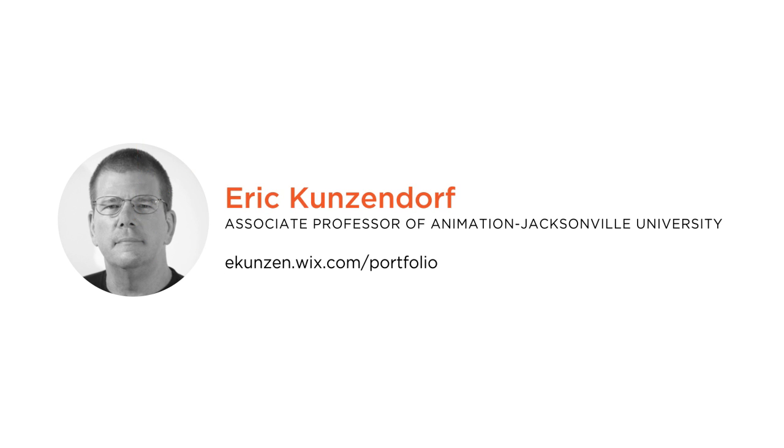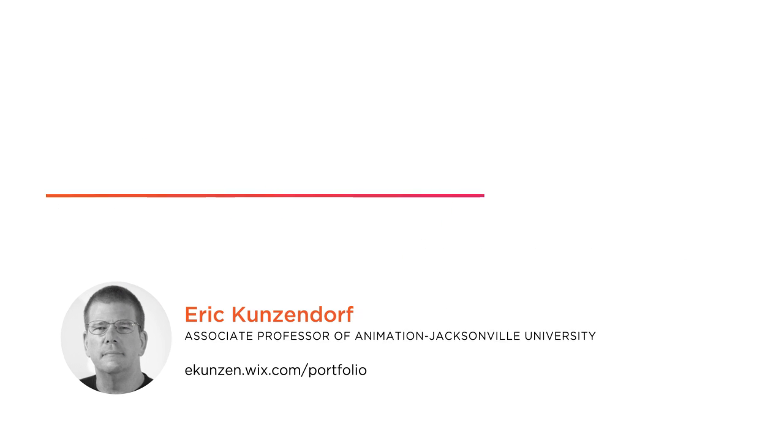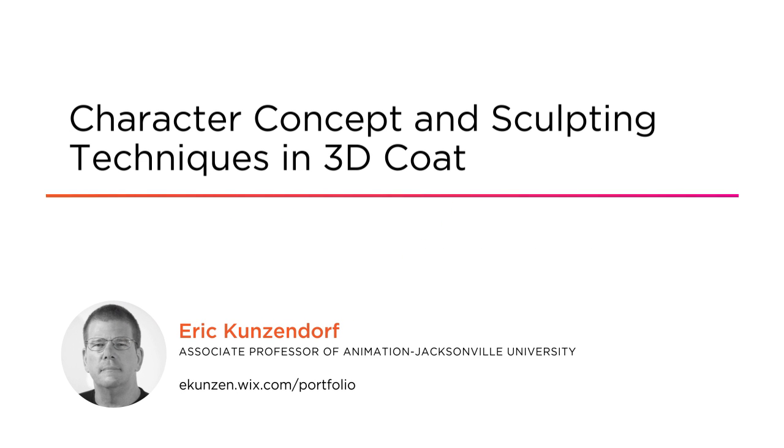Hi everyone. Eric Kunzendorf here. Welcome to my course, Characters, Concepts, and Sculpting Techniques in 3D Coat.